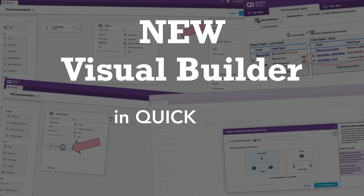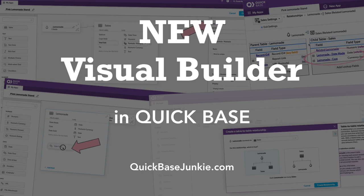Join me as I build a simple lemonade stand app using the new Visual Builder for the first time.